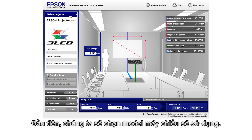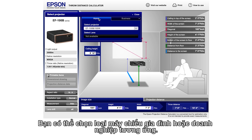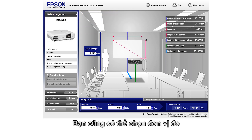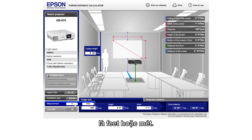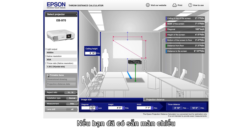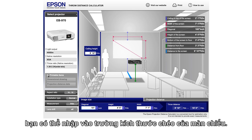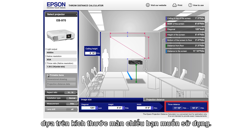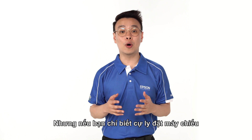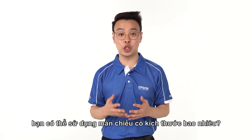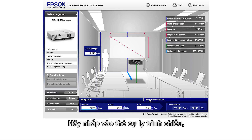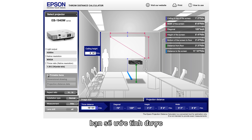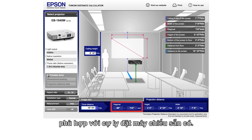First, we will select the projector model to be used — you can select home or business type projectors respectively. You can also choose the unit of measurement in feet or meters. If you already have an existing or desired screen size, you can key in the diagonal screen size field. Once you hit enter, you will get the throw distance required based on the screen size you would like to achieve. But if you only know the throw distance and want to know how big a screen size can be achieved, simply click on the projection distance tab and key in the available throw distance. Based on that information, you will be able to estimate how big a screen size you can attain.